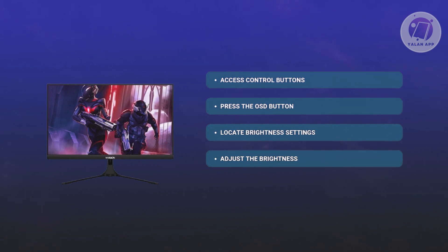Some monitors use a 0 to 100 scale, while others have presets like low, medium, high. Just set whatever option is available to you.